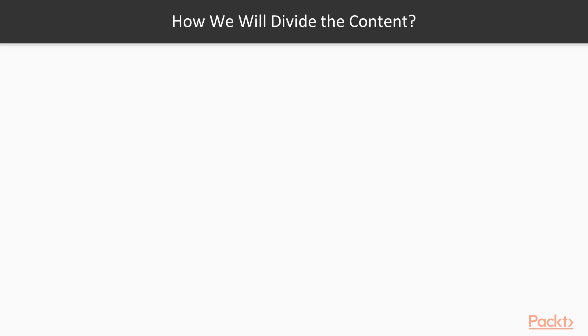So how we will divide the content? We will have three pages in our application: home, portfolio, and contact.